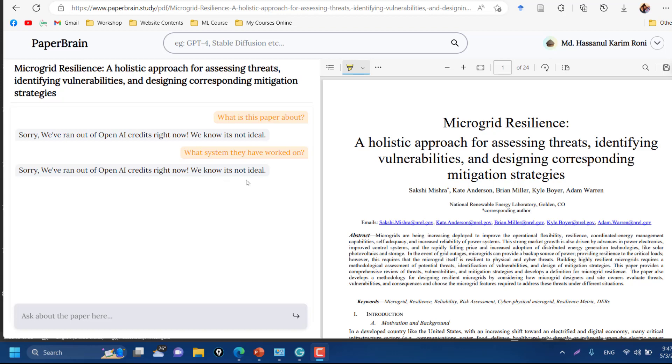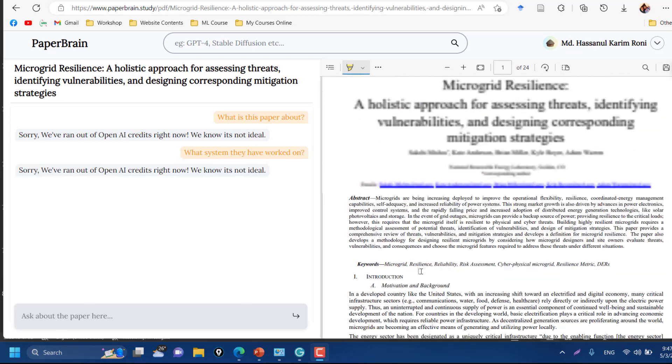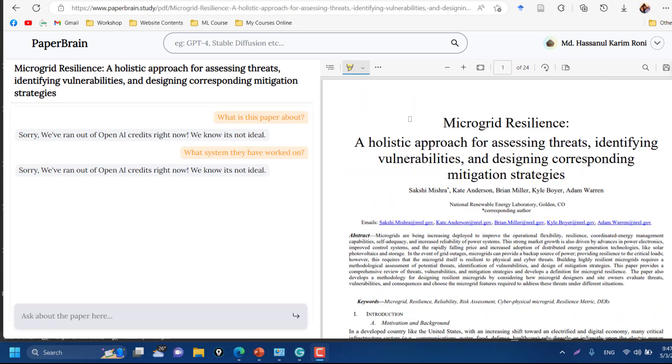So for now when I'm doing this video recording they have run out of OpenAI credits, but I hope they will make this available for their users because this is a free platform, PaperBrain. This is a pretty good website for you to explore for the research topic you are working on. In further videos I'll be exploring some other websites also, so keep in touch. Thank you.